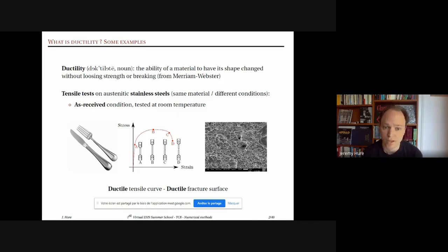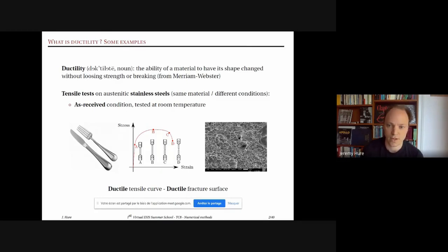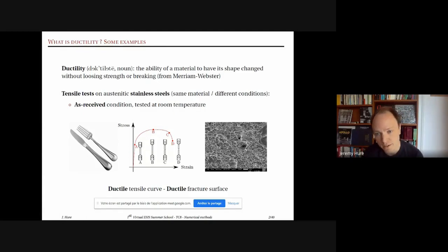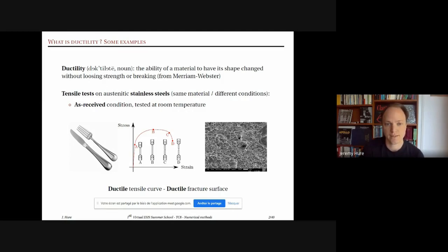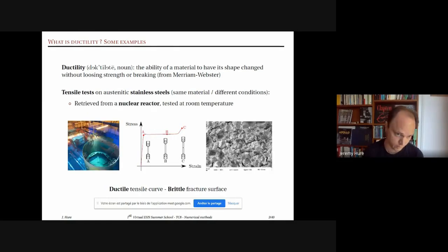This is a ductile tensile curve because there is a lot of deformation. Looking at the fracture surface, we can see many dimples, indicating a lot of deformation at the microscopic scale. This is an example of a ductile tensile curve and a ductile fracture surface.